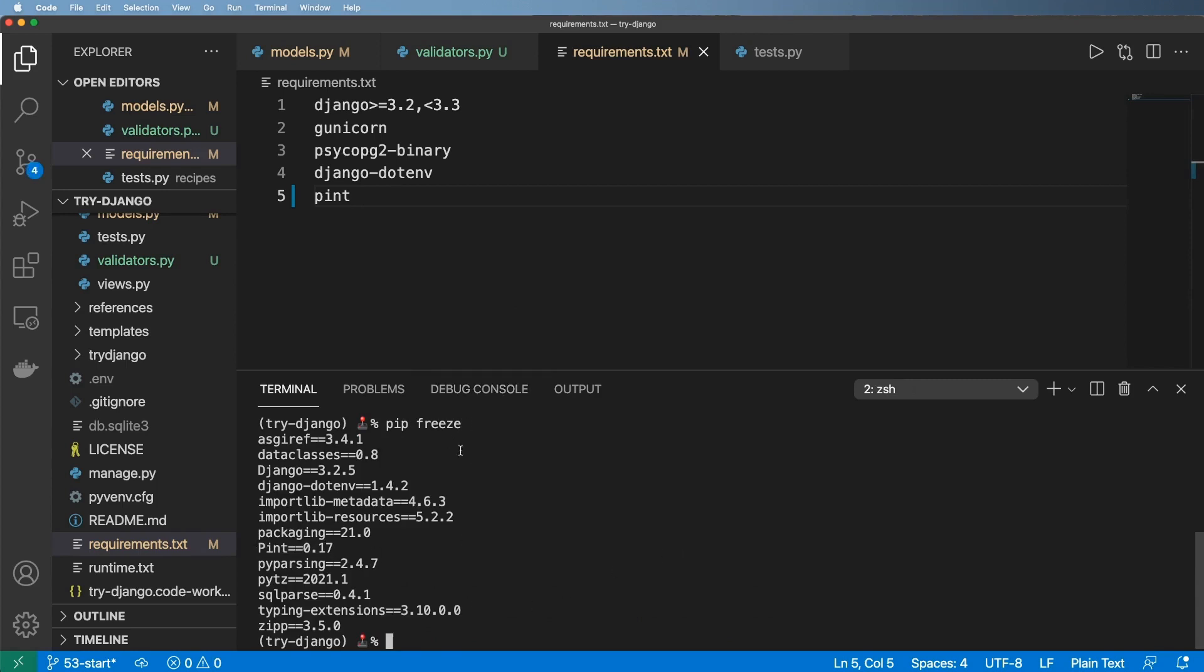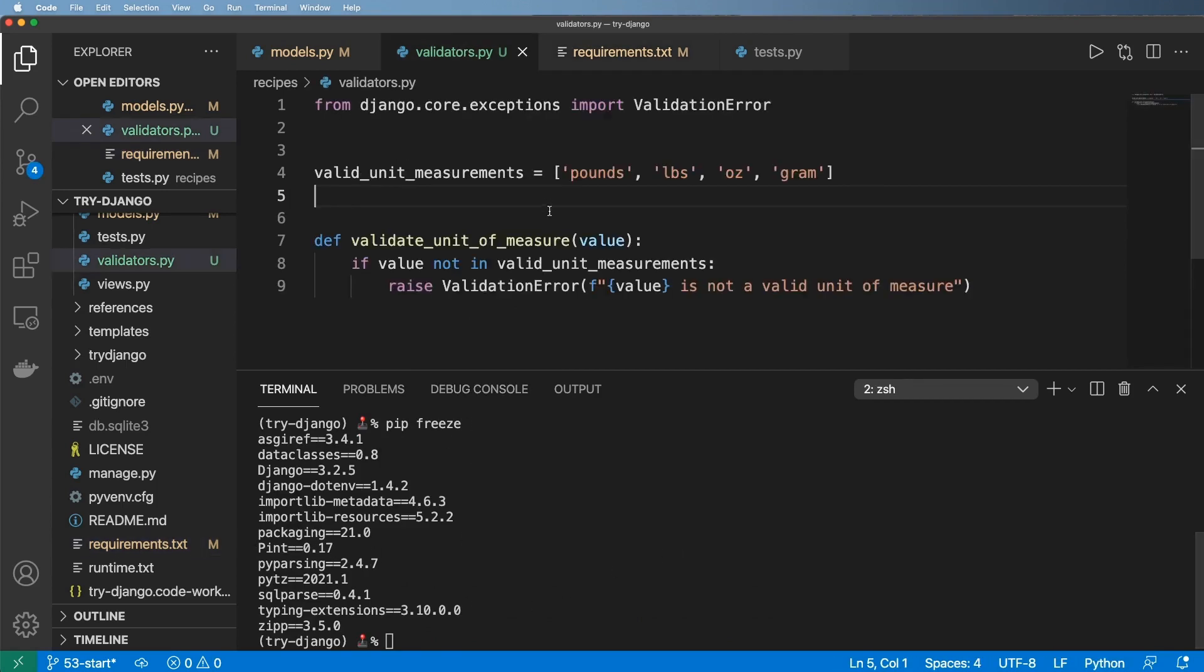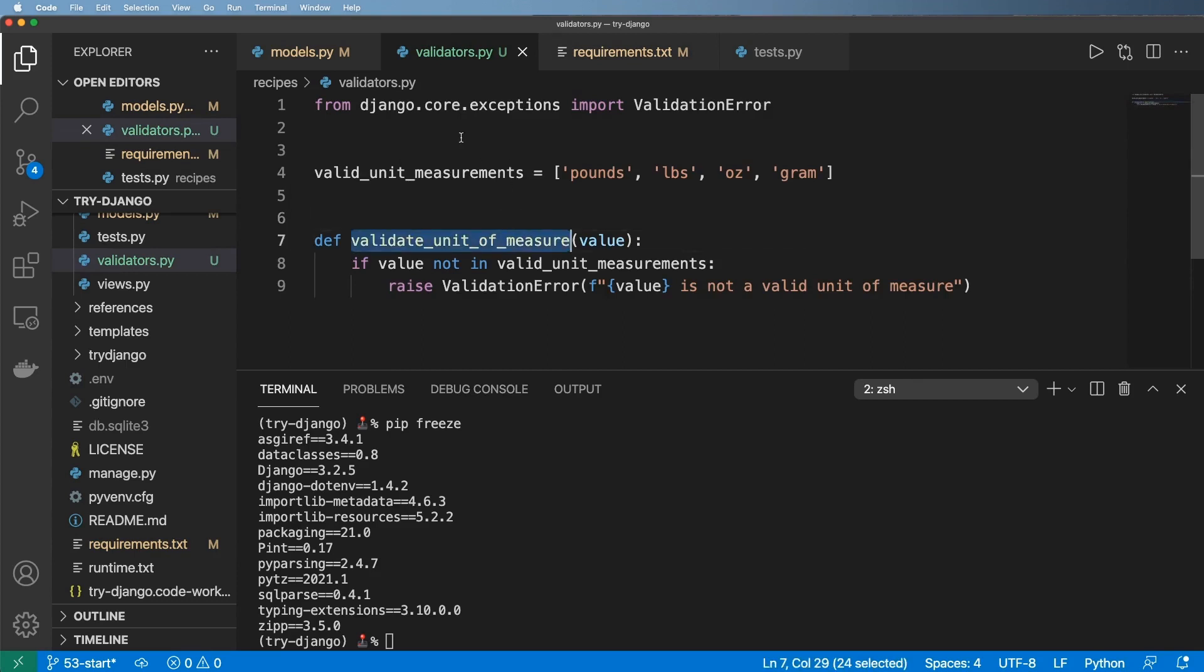I will go into pint a lot more in the future. Right now, all I'm doing is I want to validate the unit of measure, something very simple to do or seemingly very simple to do.